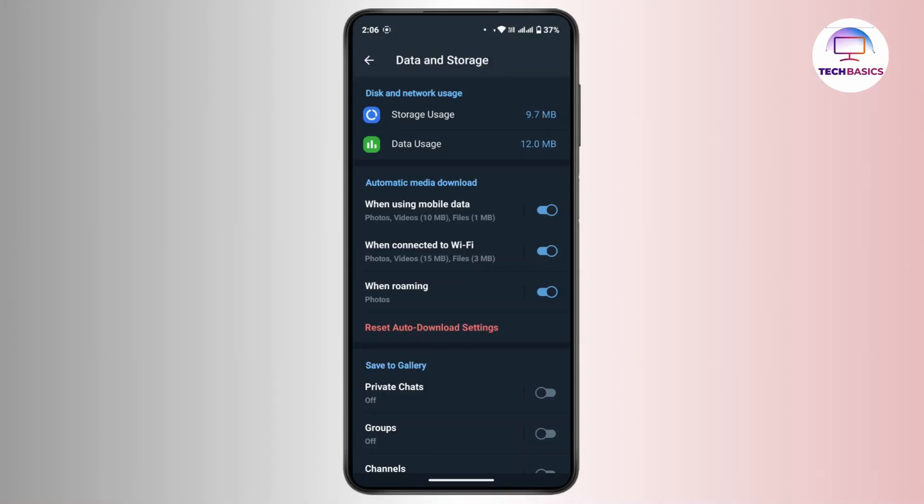But if you are not able to find the Storage Path option there, then what you have to do is manually change the location via Settings.